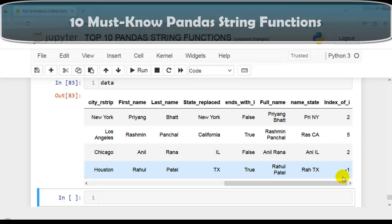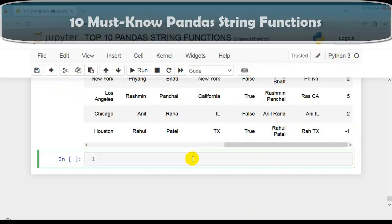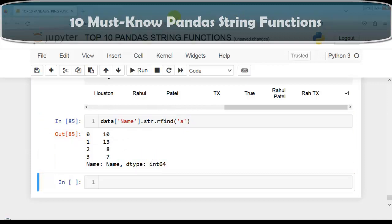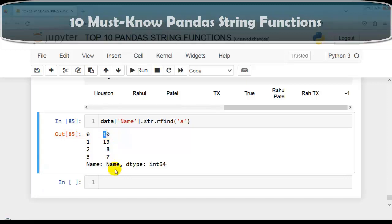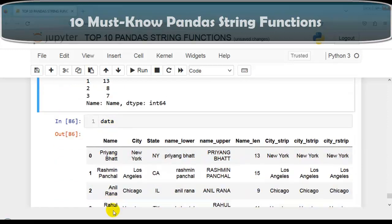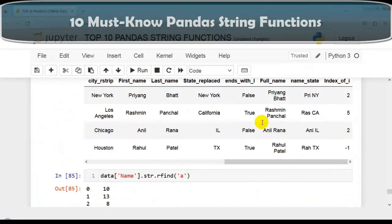We also have str.rfind, which returns the highest index position of the substring within a string. If the substring is not found, it returns -1. Let's find the last occurrence of the letter 'a' in the name column using str.rfind('a'). As you can see, it shows the highest index position — for example, 'a' appears at position 10, which is the highest index. This is how we use str.find and str.rfind.